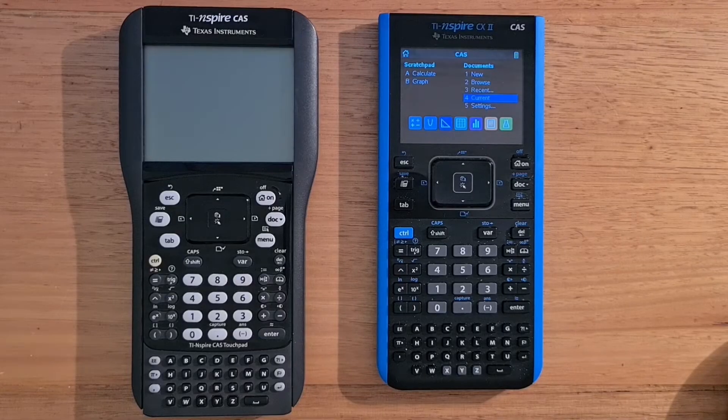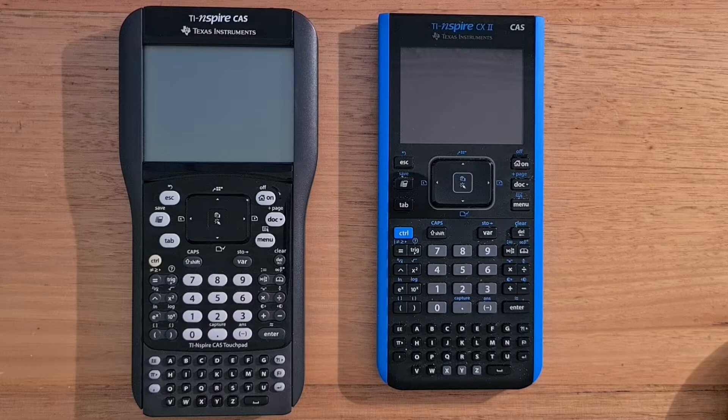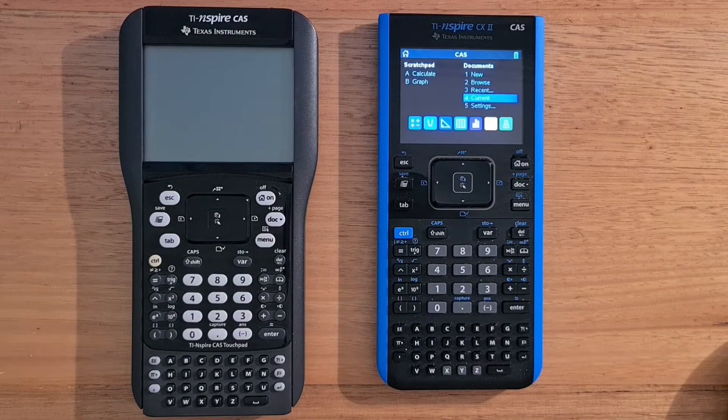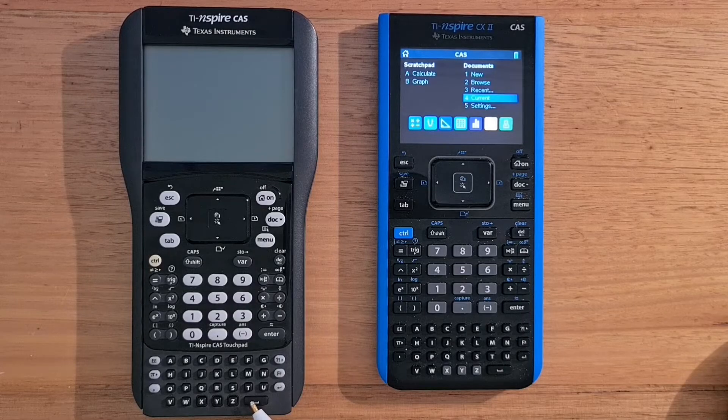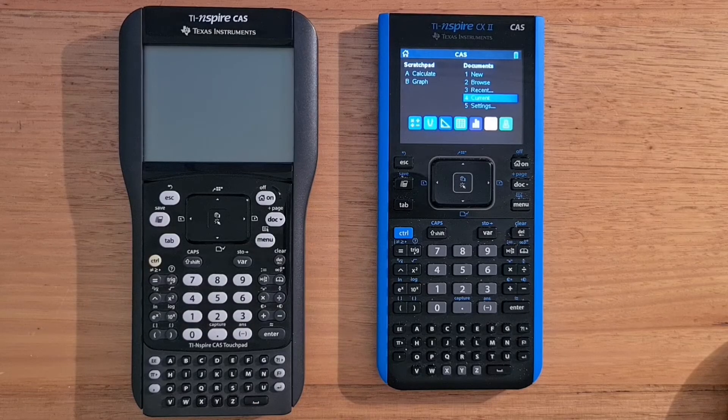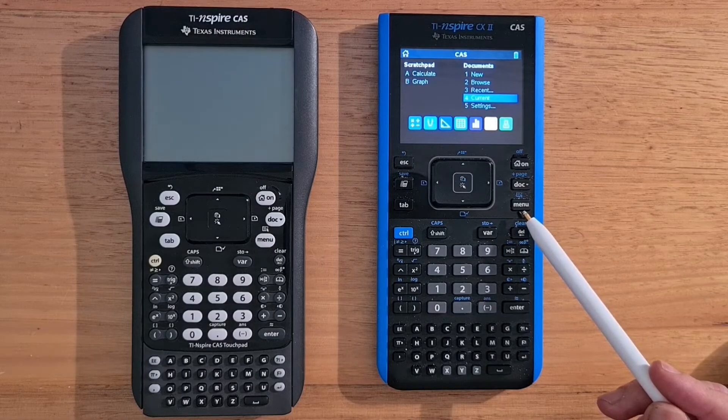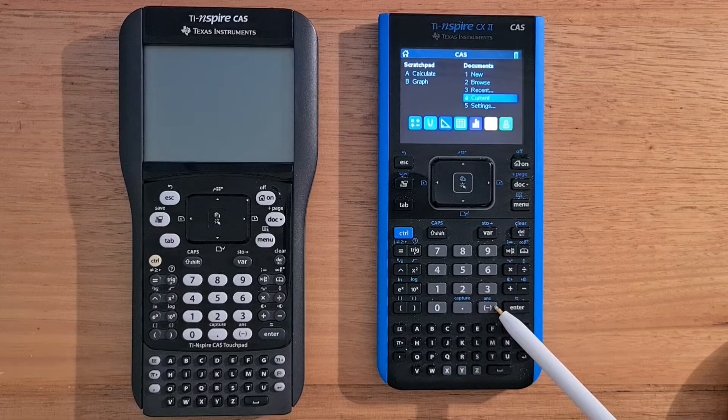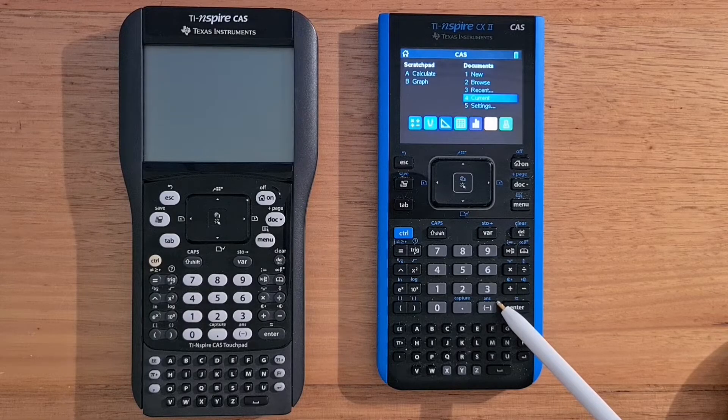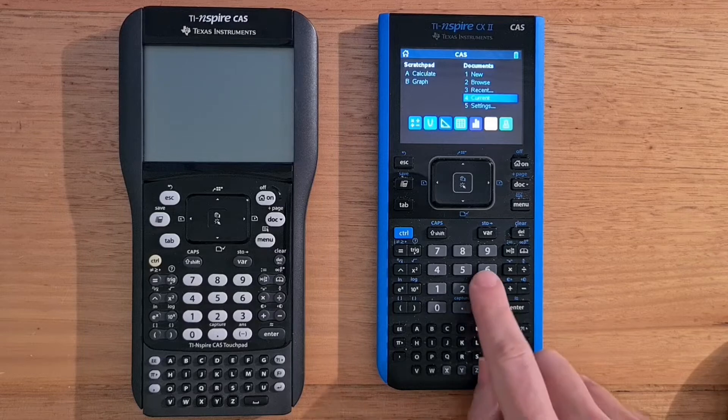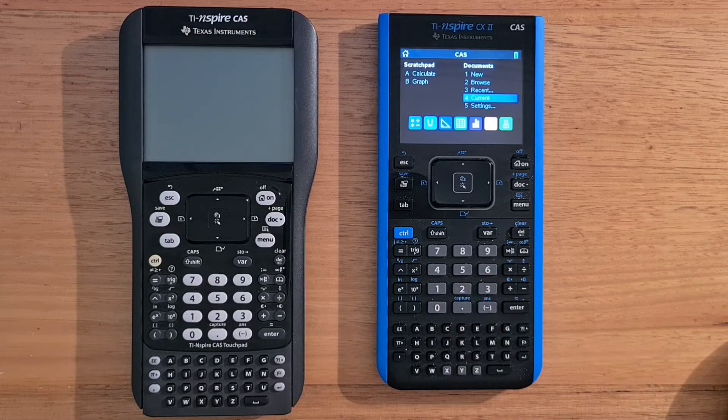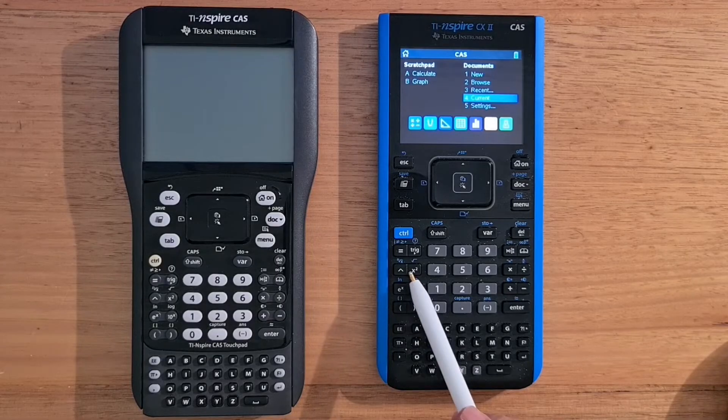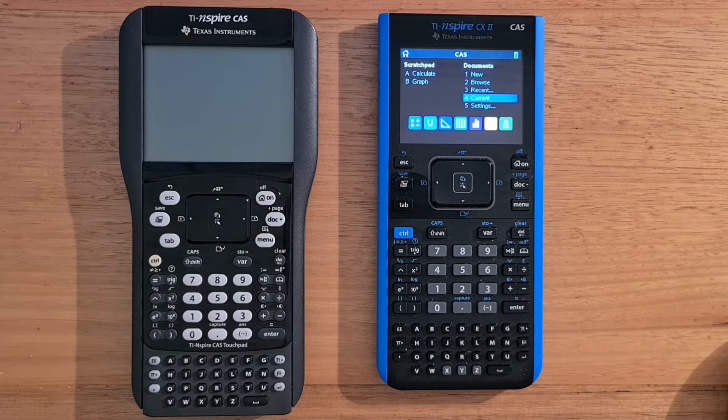So the TI Inspire calculators have always had an unorthodox keyboard layout. And the CX2 is quite similar to the old black and white Inspire CAS. So there's a top set of navigation keys. And then there's the main keyboard in grey with digits. And these keys are okay, but they do have quite a bit of wobble to them. And then there are these small rocker style keys on the left and right of the main keypad.